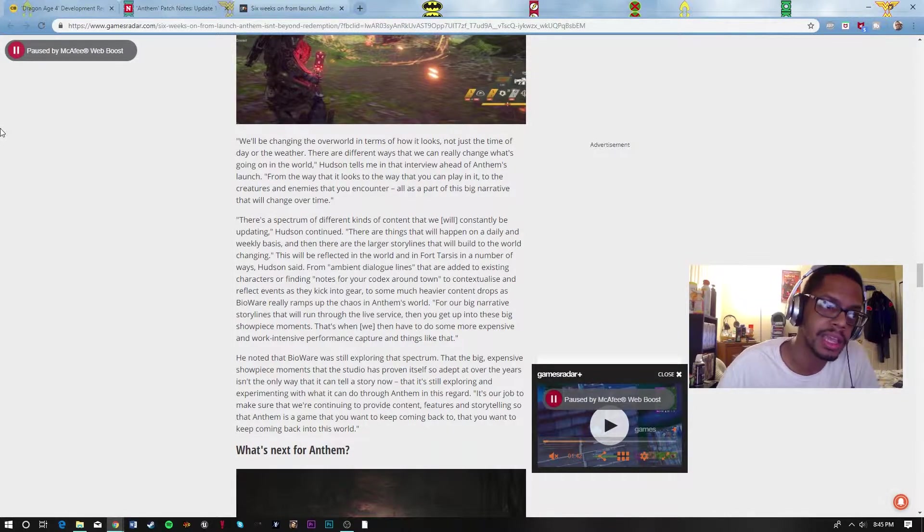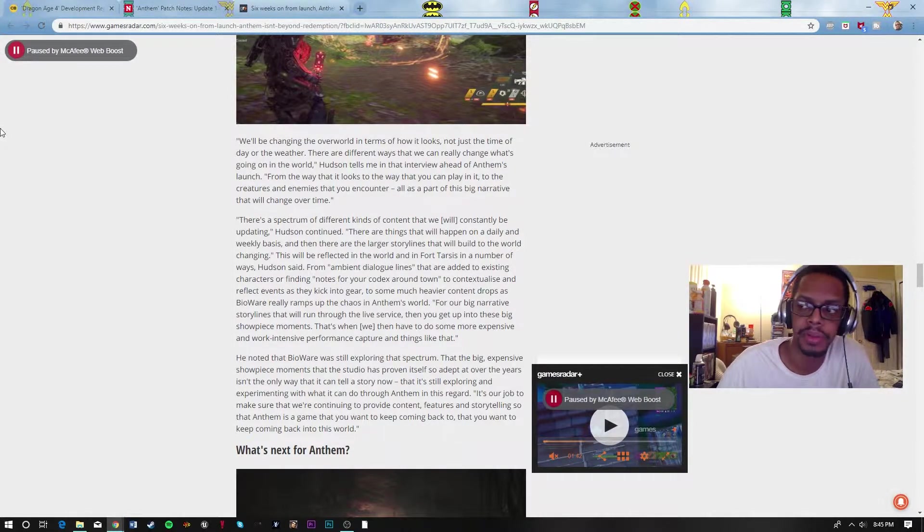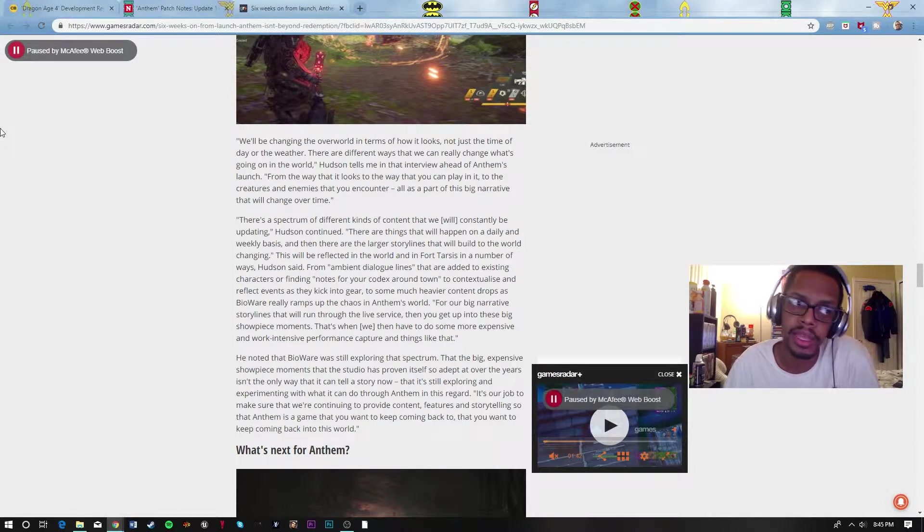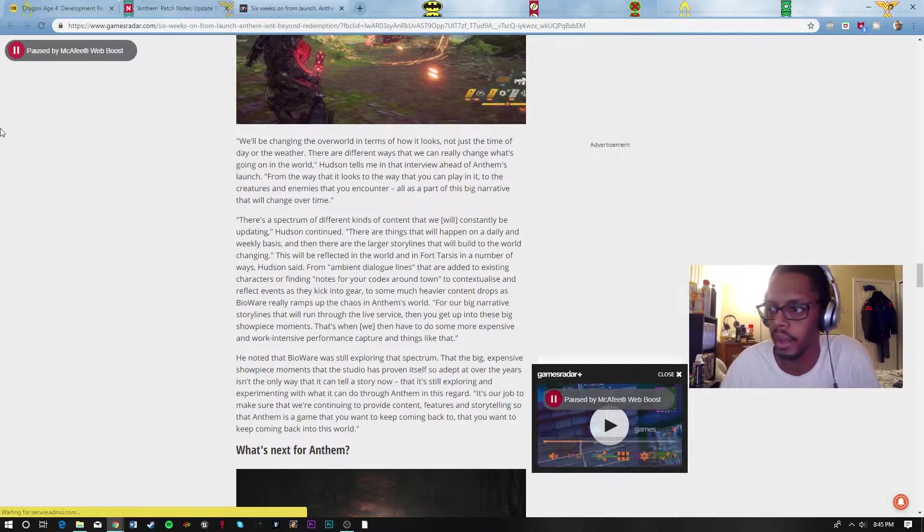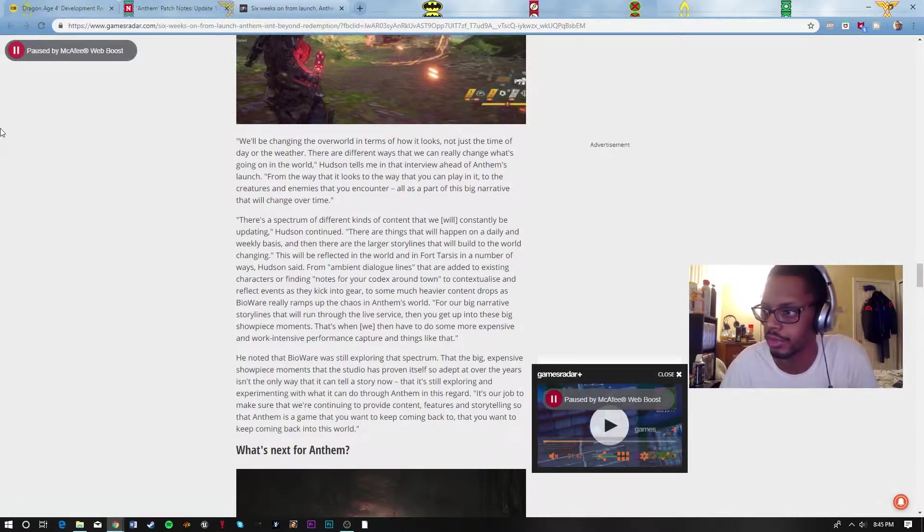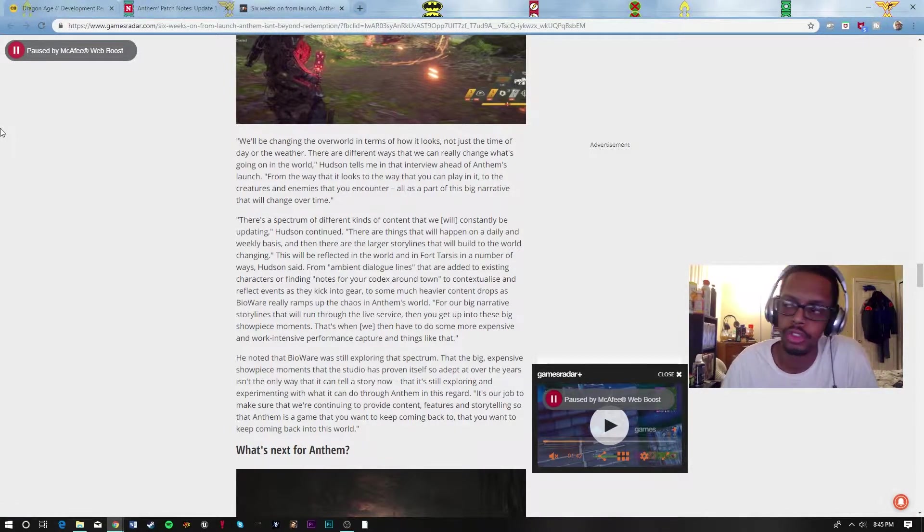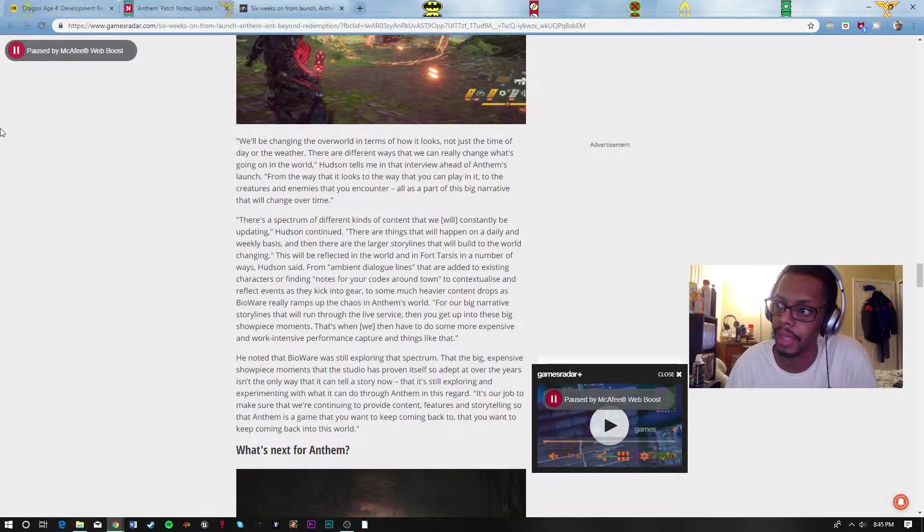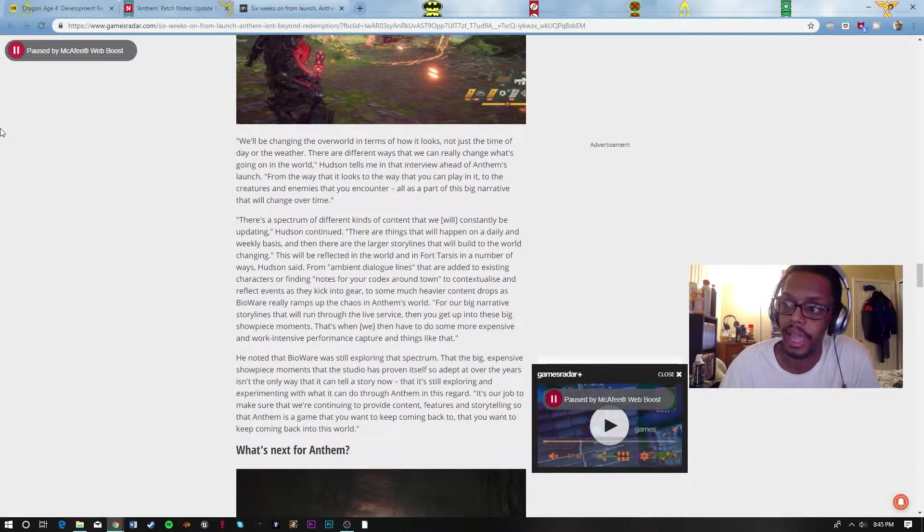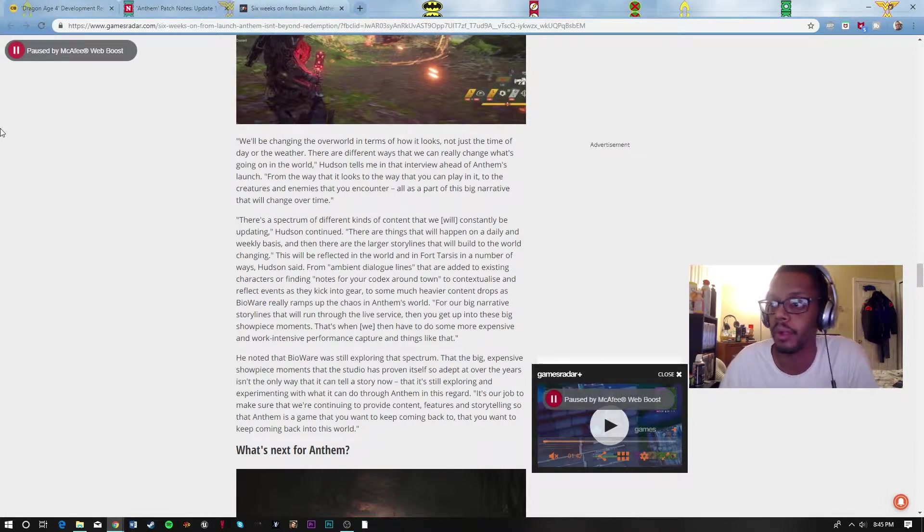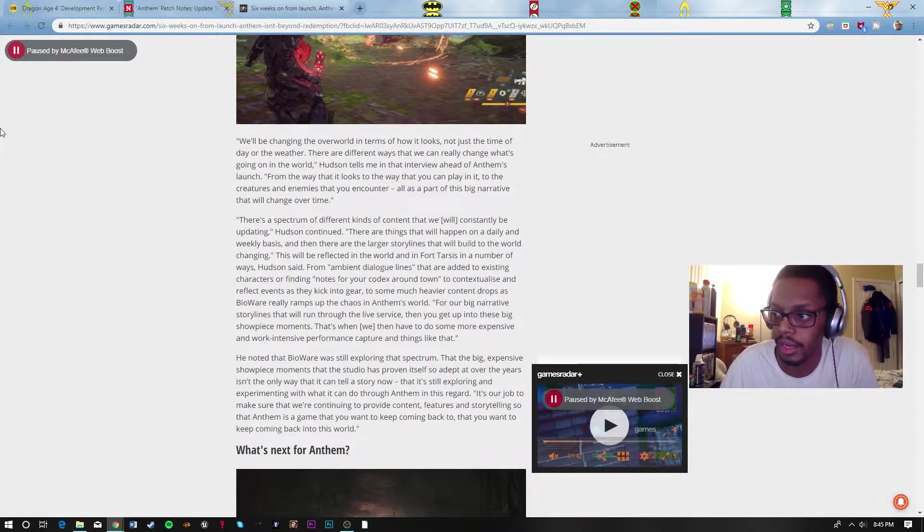Because they're competing against Division 2 and soon to be Borderlands 3 that is coming out in September. They got to wrap this up quick.